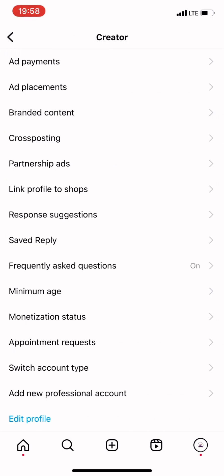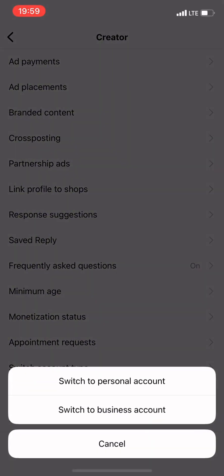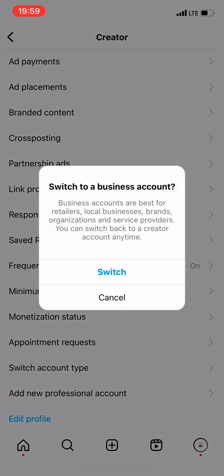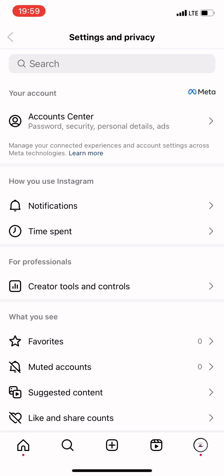After clicking on Settings and Privacy, it will take you to a page that says Account Center, Notifications, Time Spent, Creator Tools and Controls. You click on Creator Tools and Controls, then click on Switch Account Type. This menu will pop up saying Switch to Personal Account or Switch to Business Account. Because we are aiming for a business page, we are going to click on Switch to Business Account. When you click on Switch, you are good to go.